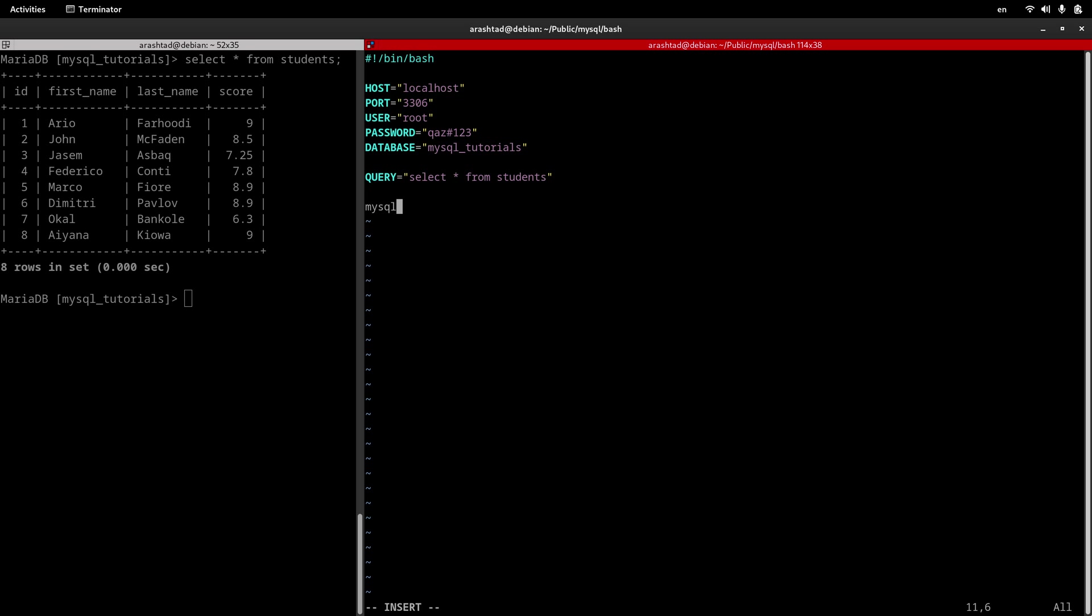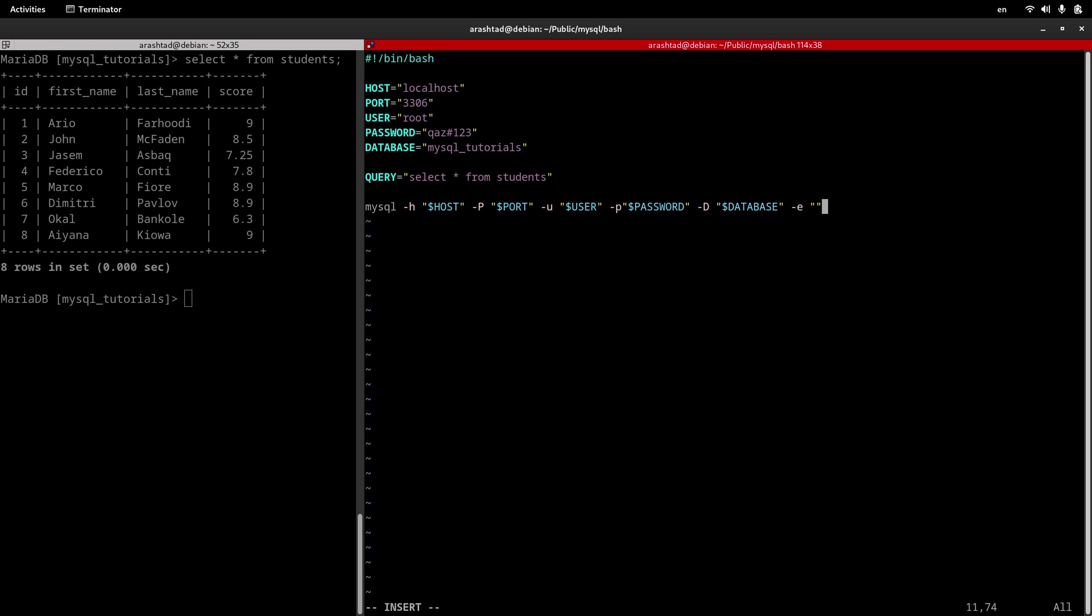Now I type mysql, dash lowercase h and give it the host, then dash uppercase P to specify the port. After that, dash lowercase u. This is case sensitive, please pay attention, uppercase and lowercase makes a difference here. So after u we specify the user. After that we type p and stick to it the password. Then dash uppercase D for database. And at the end for the executable command, we type dash lowercase e and give it the query. These are the information, the variables, and the actual command itself.